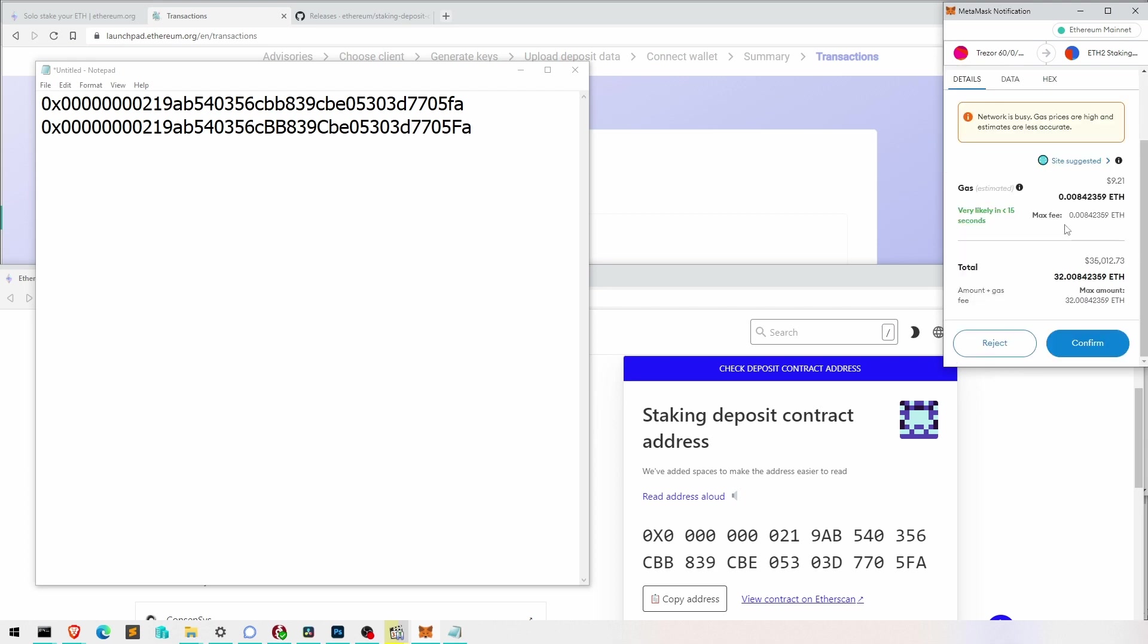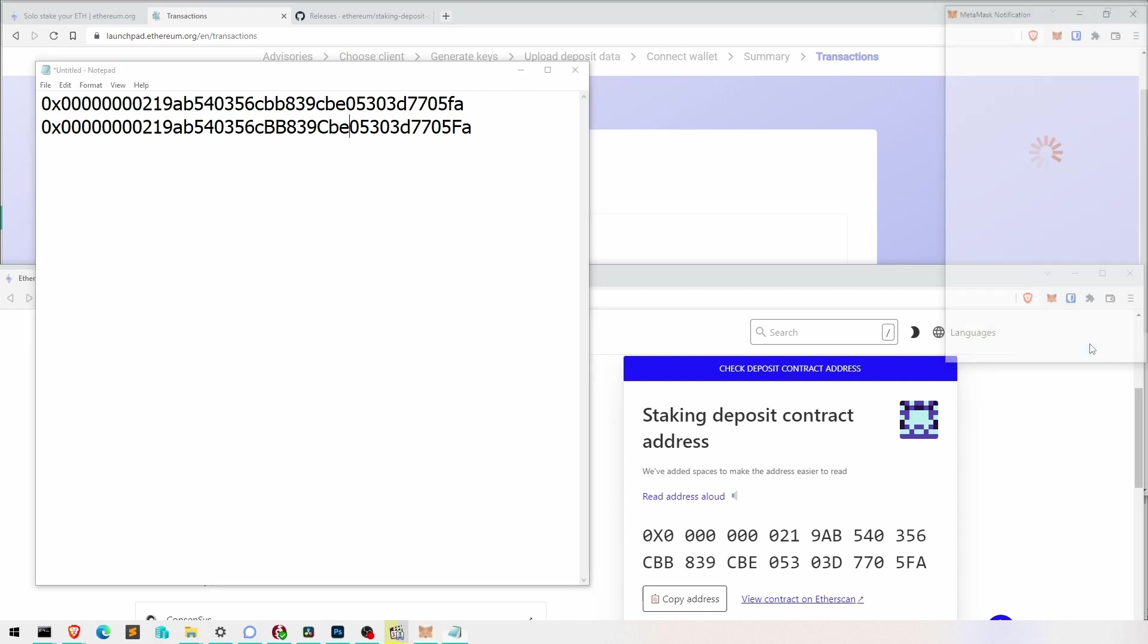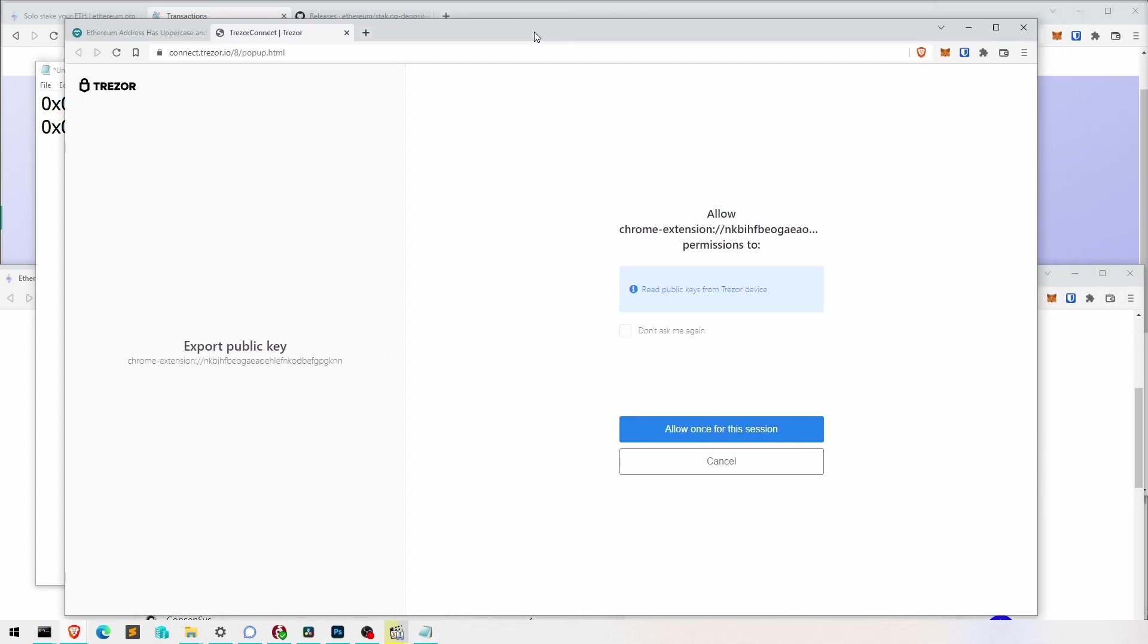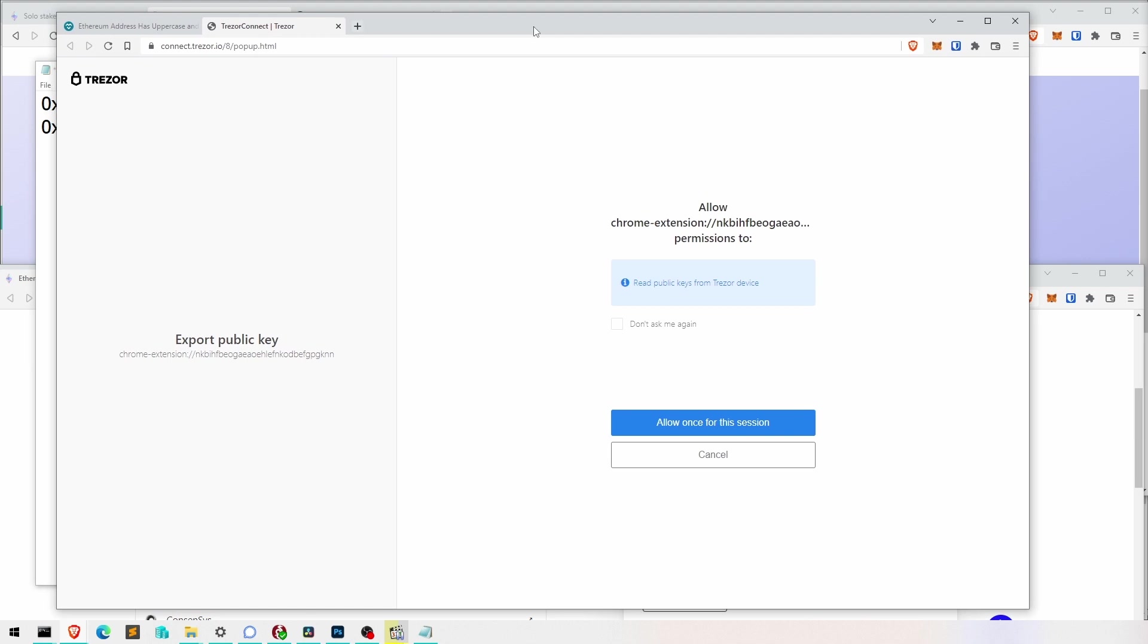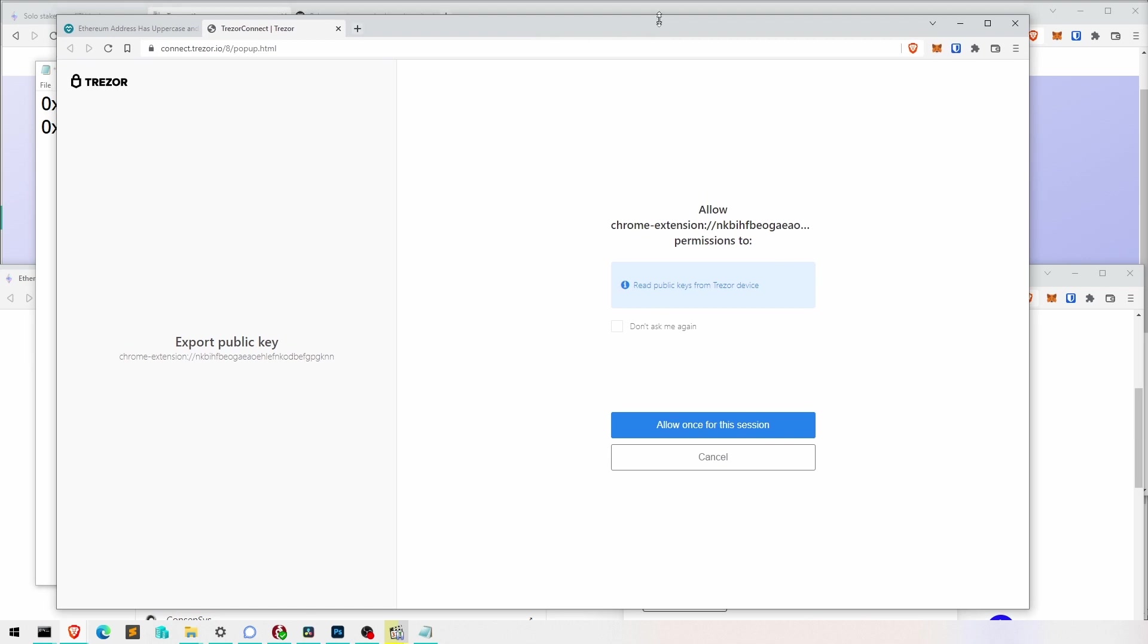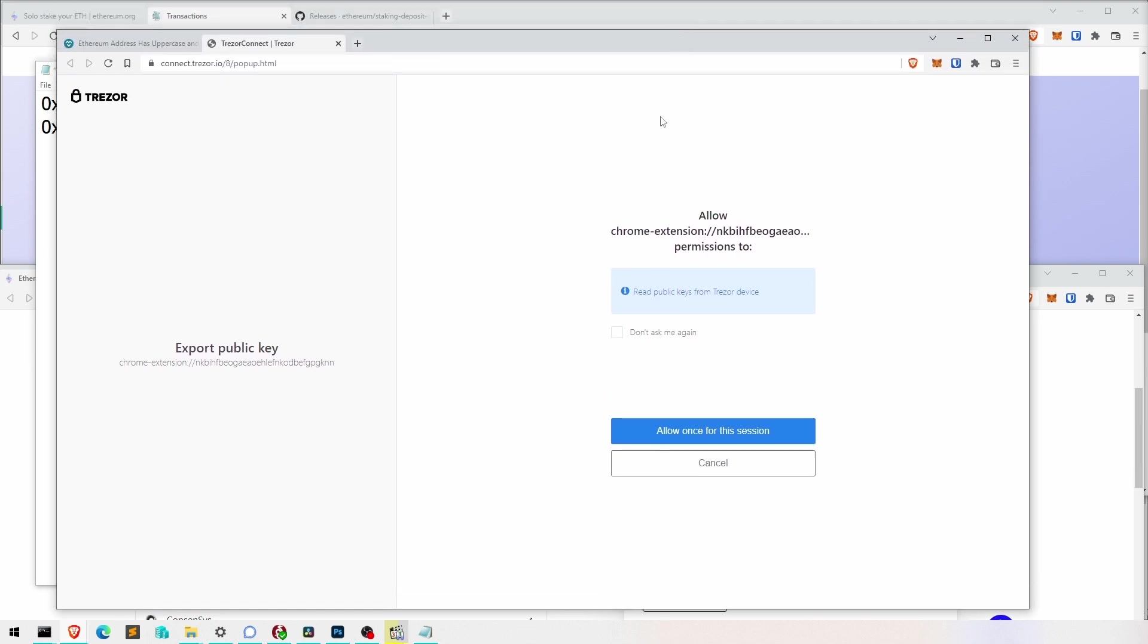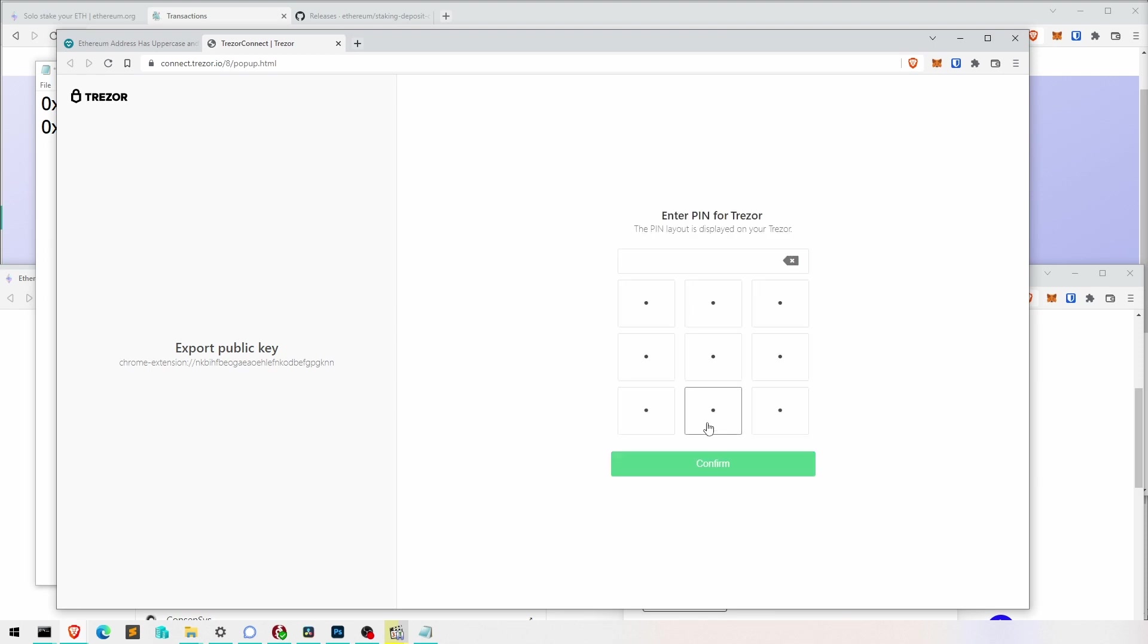So here I'm checking the gas fees. And it's quite expensive at the moment because it's a Monday afternoon or something. And eventually I confirm it. Then my Trezor opens.